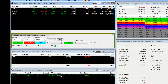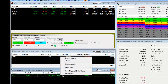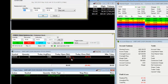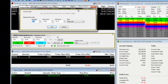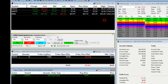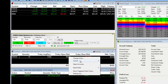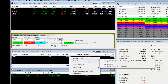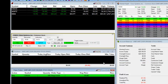We can cancel this or change it by right clicking and selecting change order. Or we can cancel it by right clicking, selecting cancel, and choosing the order entry number.